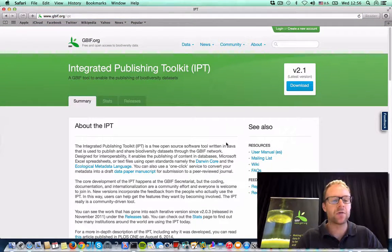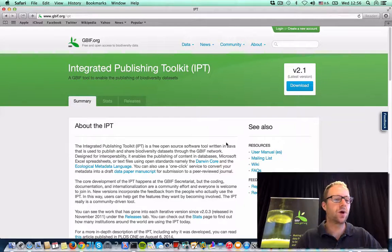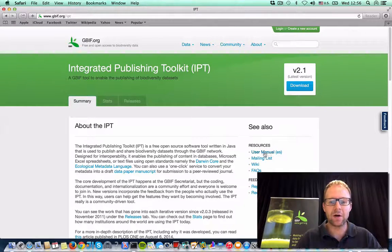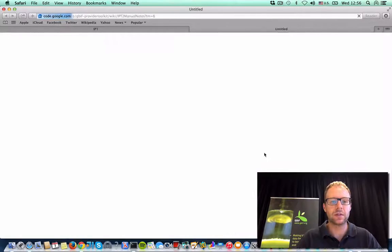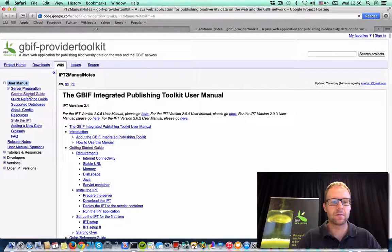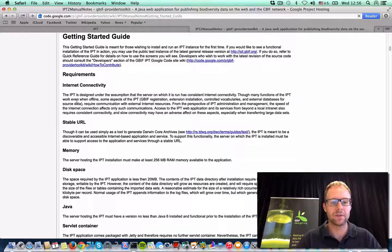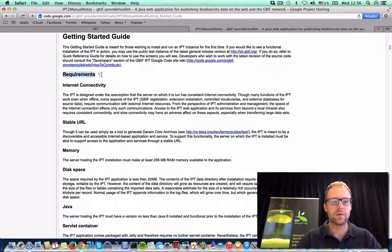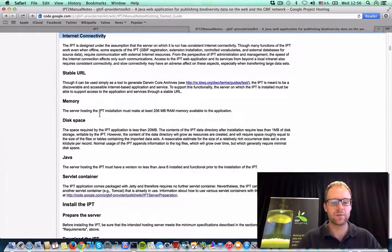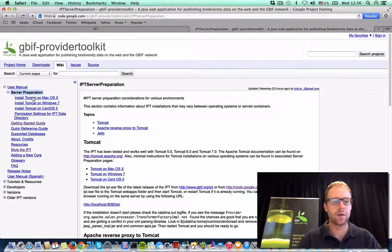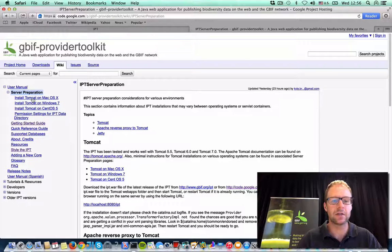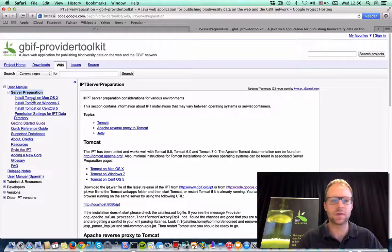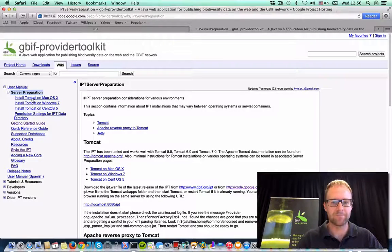As for all the instructions on how to install the IPT, all that's available in the user manual. Just check out the Getting Started guide here. You'll find the requirements for setting up your server, including some really detailed installation instructions for the Tomcat server container.